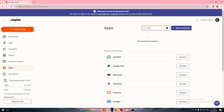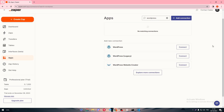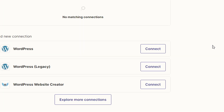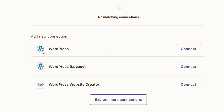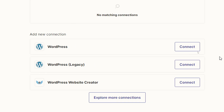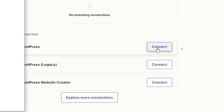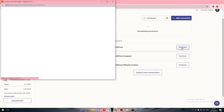Now the next thing is to connect WordPress. Simply search for WordPress and choose whichever option fits you — you have WordPress, WordPress Legacy, and WordPress Website Creator. In our case we're going with WordPress, so click Connect.